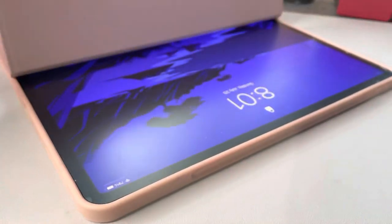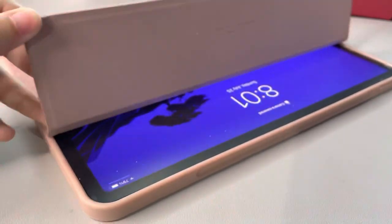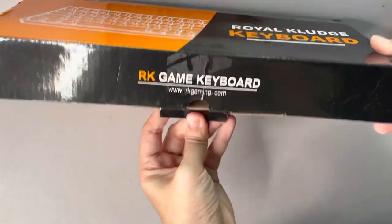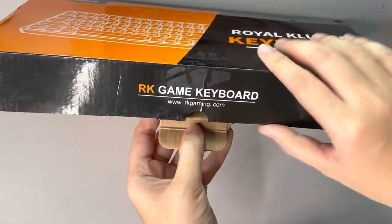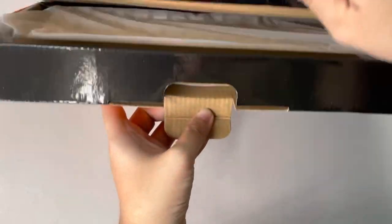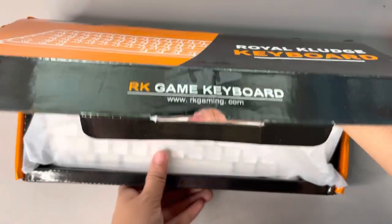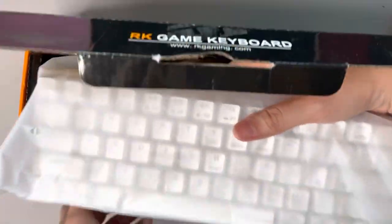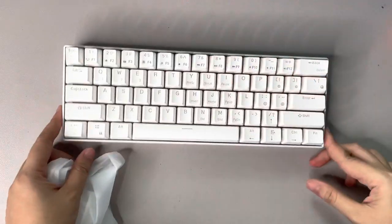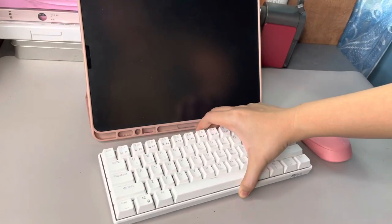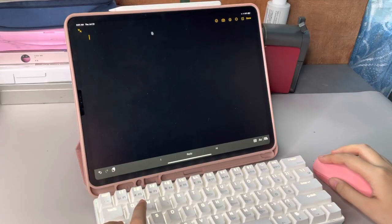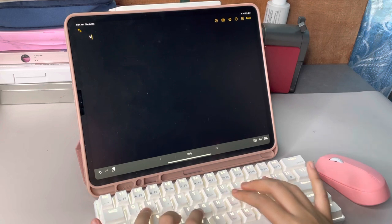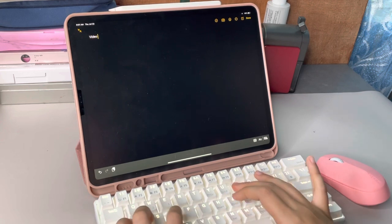The next thing I got was my Royal Kludge keyboard, and I love this thing. It makes me want to learn to type better, which was my main motivation for getting a keyboard in the first place, because I'm 25 years old and I'm just the worst typer I know.